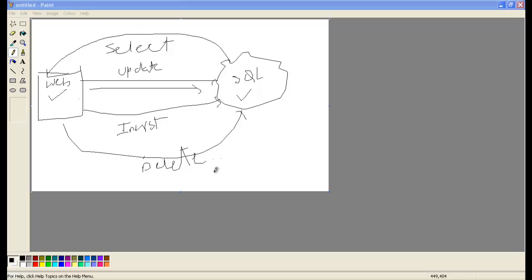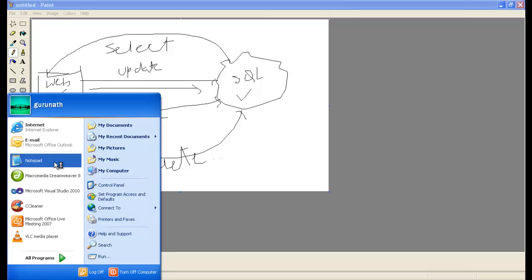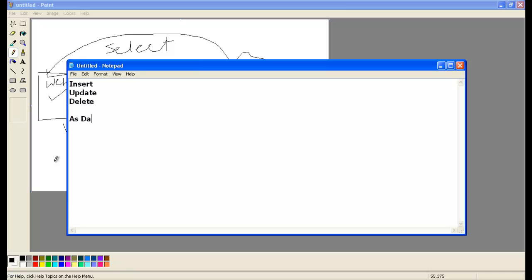So now coming to what is insert, update, delete, and select. Let's understand what exactly these terminologies mean. See, let's take up insert, update, delete. In SQL language we call these three terminologies as data manipulation language.